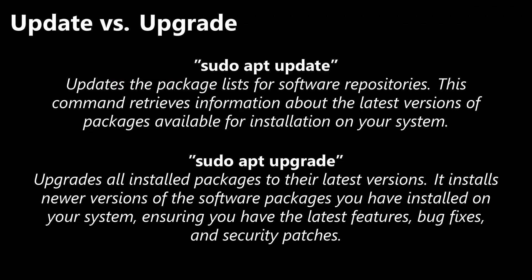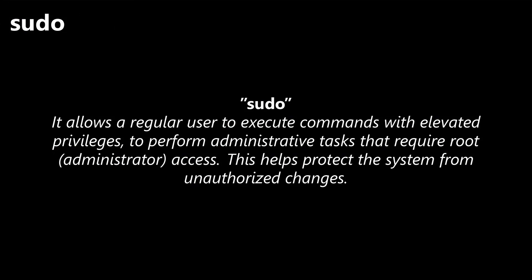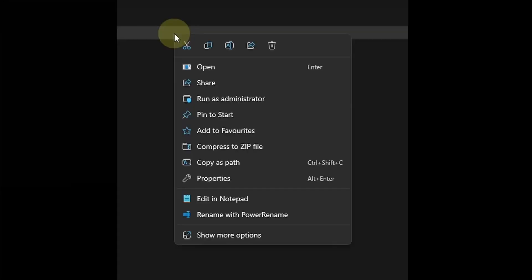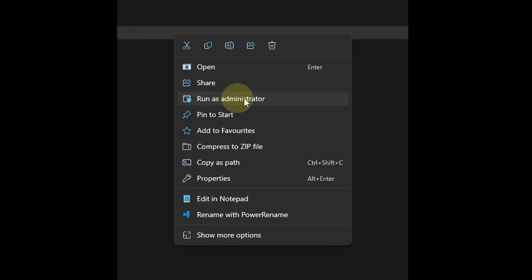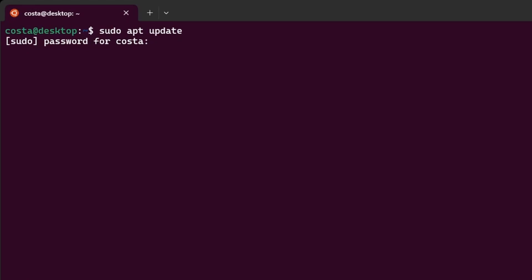And then, sudo apt upgrade. This is a command used to upgrade all the installed packages to their latest versions. It installs newer versions of the software packages you have installed on your system, ensuring you have the latest features, bug fixes, and security patches. sudo stands for super user do. It allows a regular user to execute commands with elevated privileges, to perform administrative tasks that require root or administrator access. This helps protect the system from unauthorized changes. It's like run as administrator on Windows. It asks you for a password, and then you can run everything as administrator.